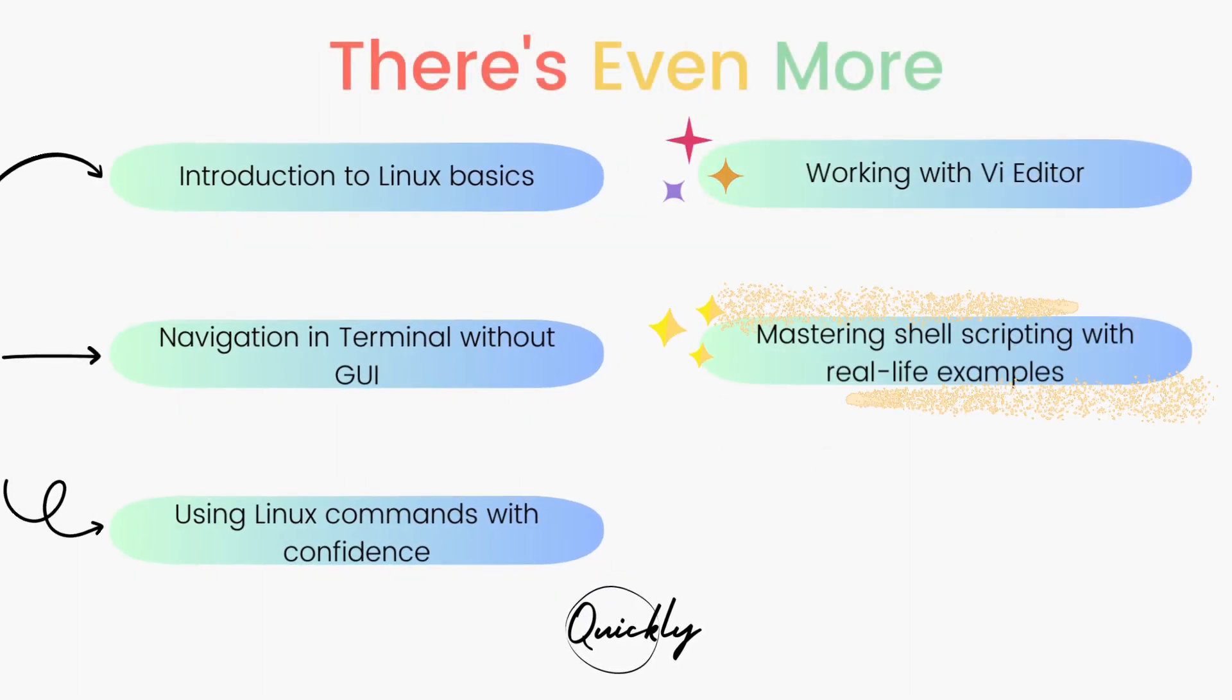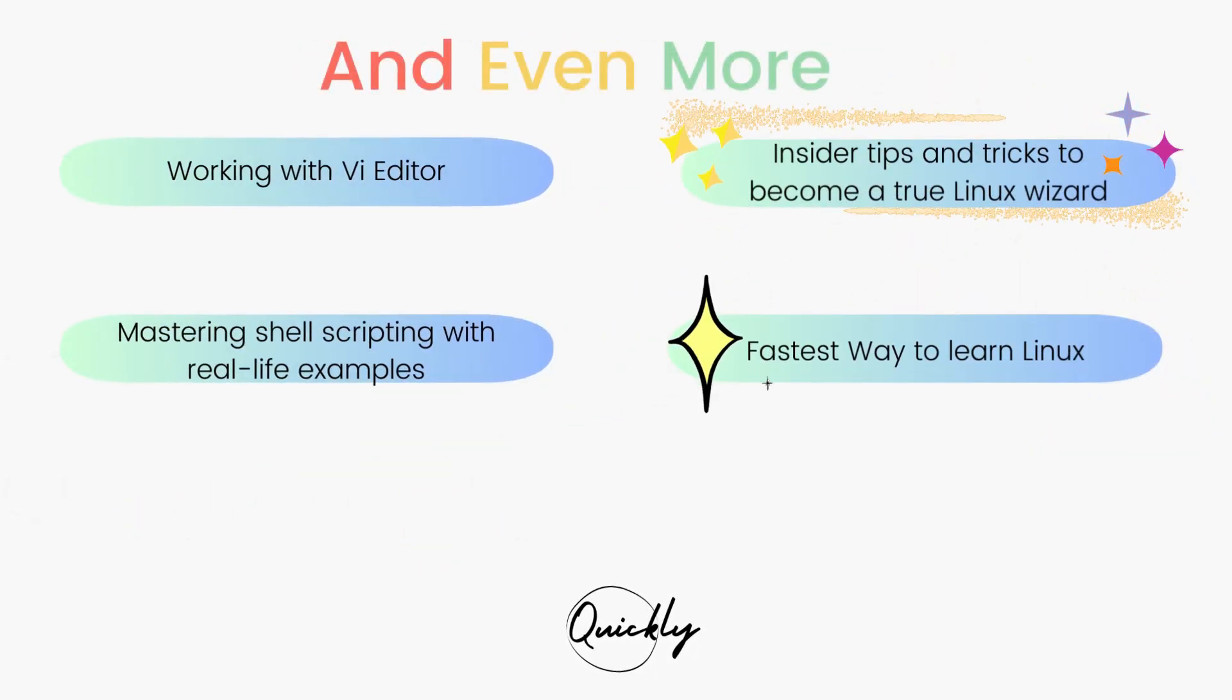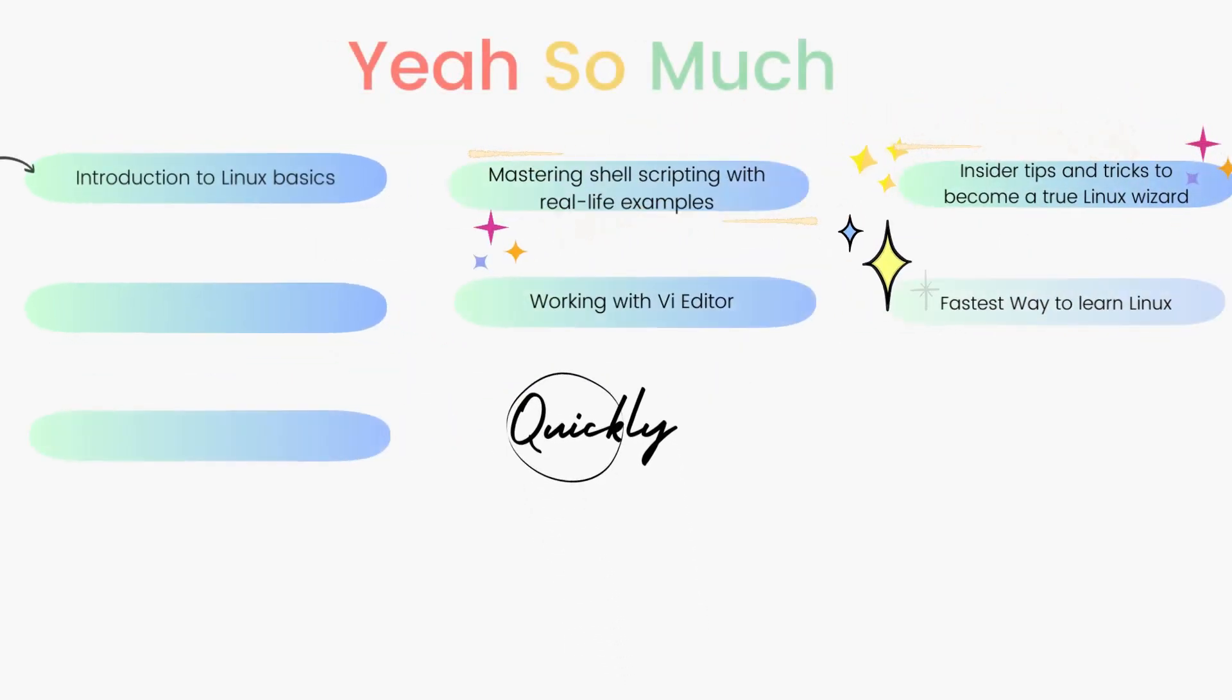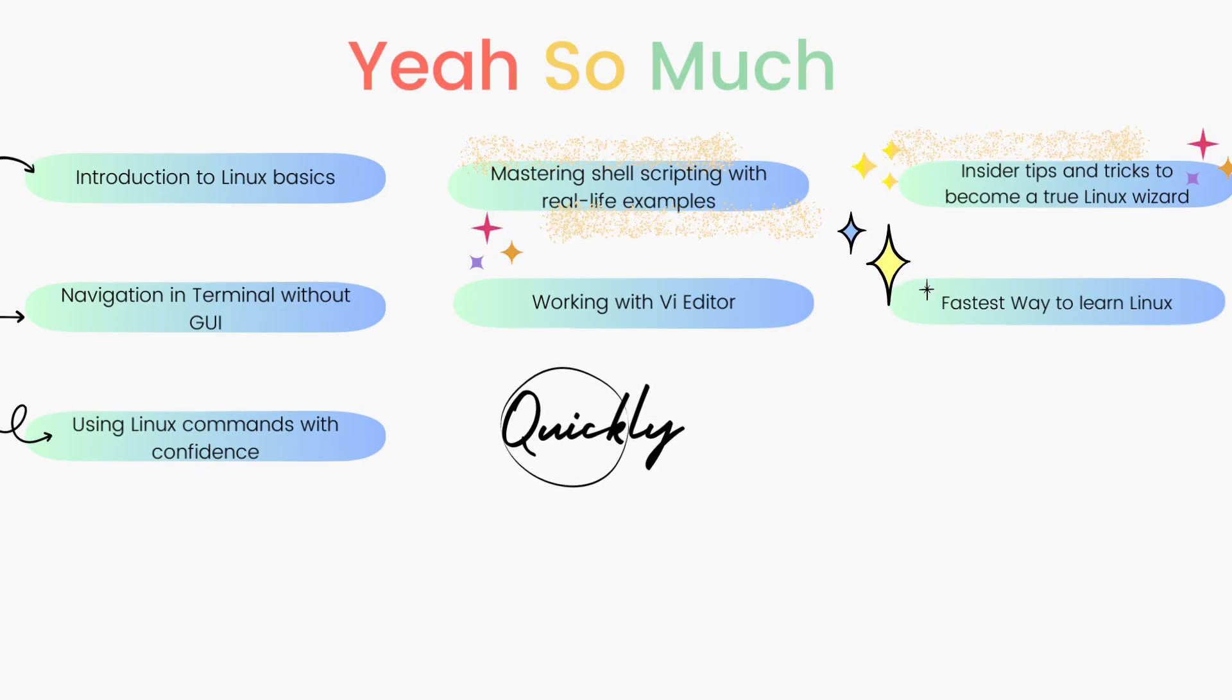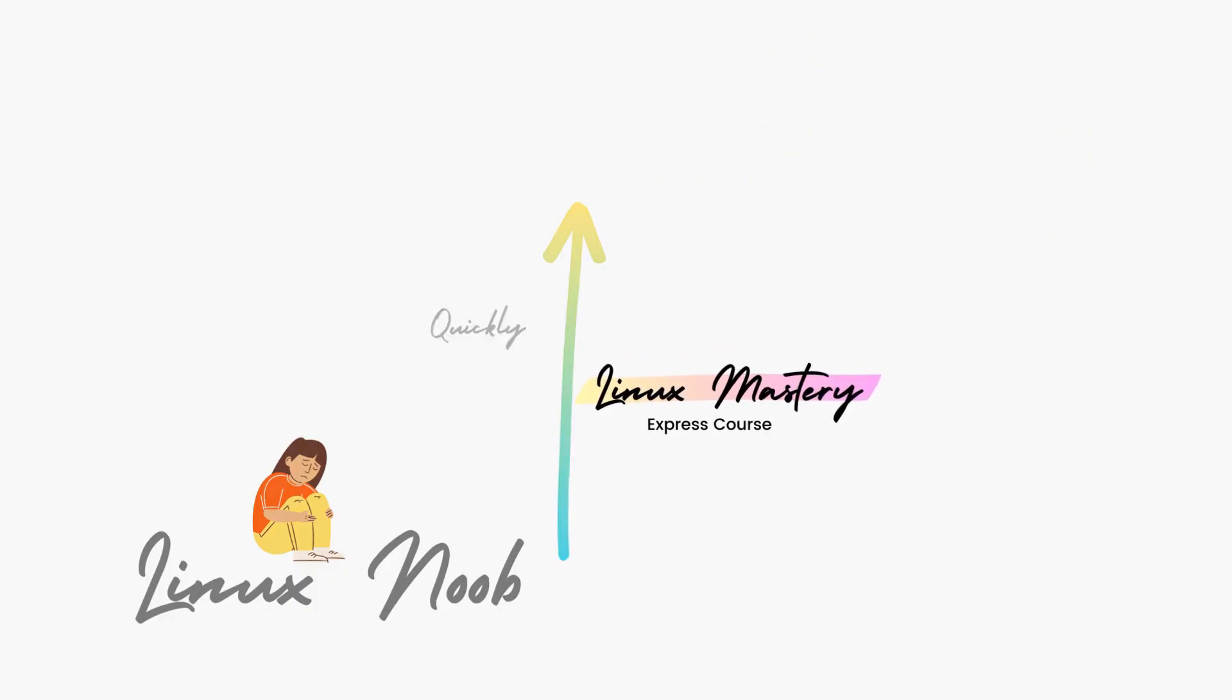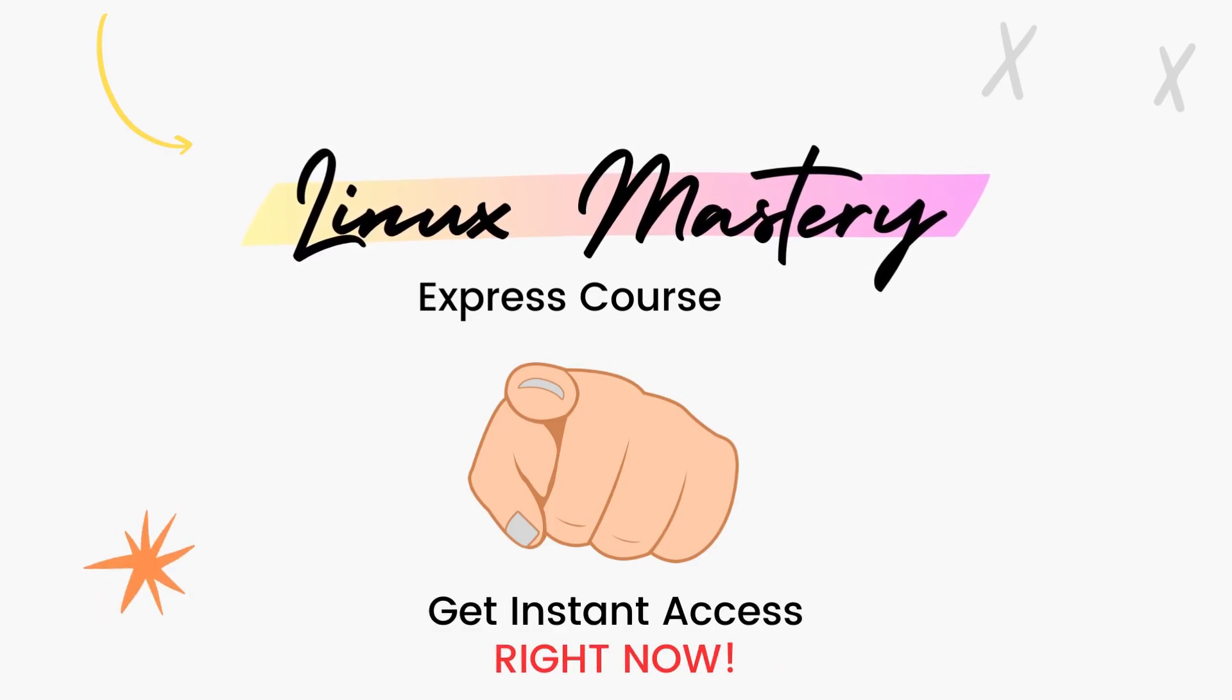I'll teach you a set of commands that will give you the confidence to use Linux without even a graphical user interface. Then we'll dive deep and learn how to use the Vi editor and master shell scripting with real life examples. After teaching more than a hundred students in person, I've curated this course with the top things that will level up your Linux skills the fastest. We are running a massive 45% discount right now so make use of it.